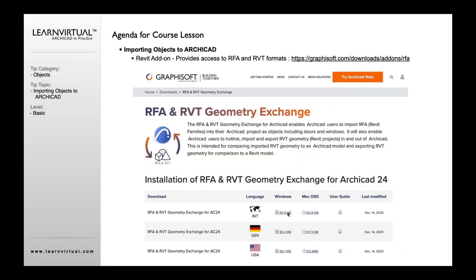If you haven't downloaded the RFA or RVT add-on for Archicad, this is where you would go for that. You can choose your country, download it, and install it. This isn't required — it's not a default in Archicad the way SKP is. Just go to Graphisoft's website and you can download this add-on.